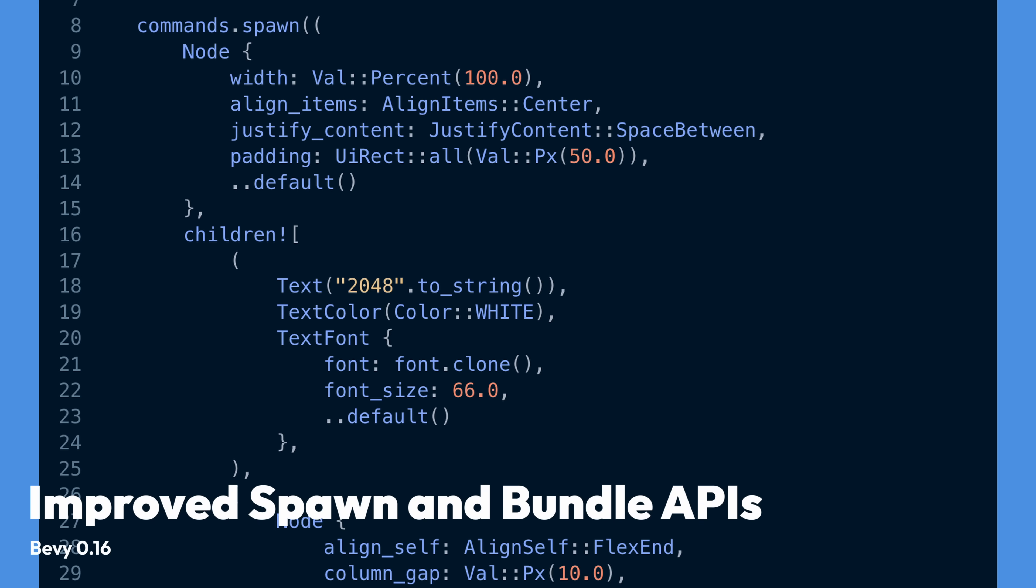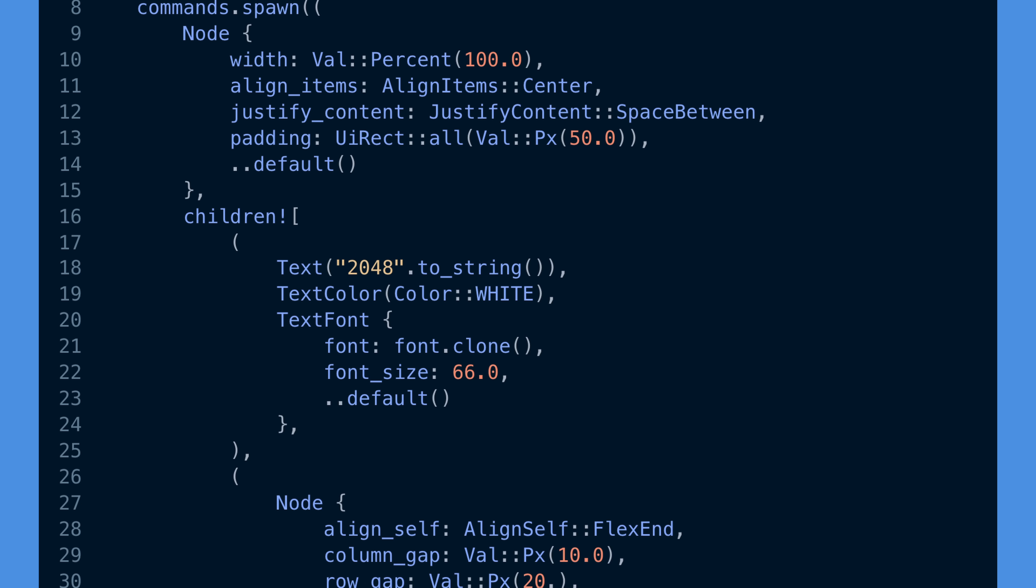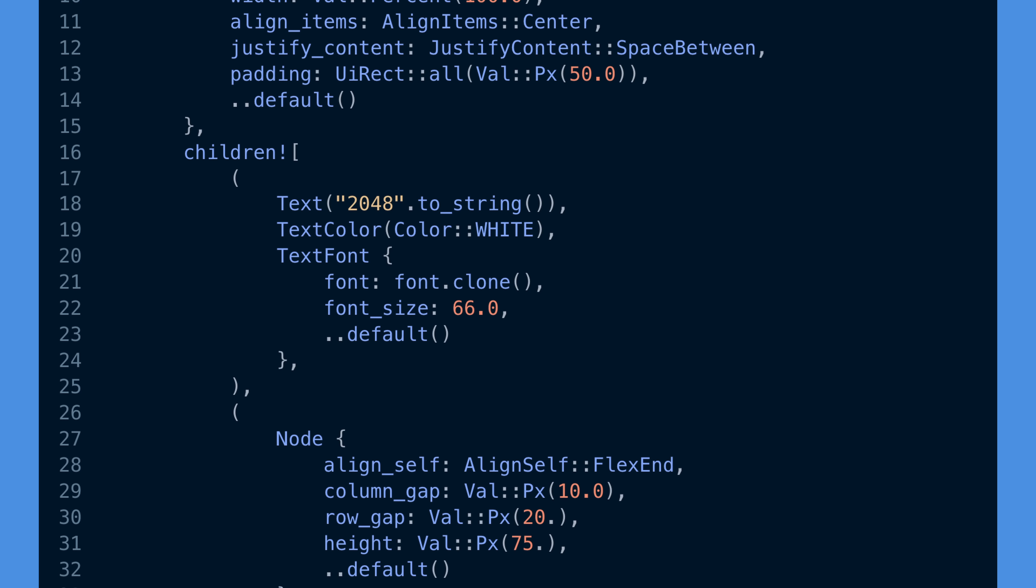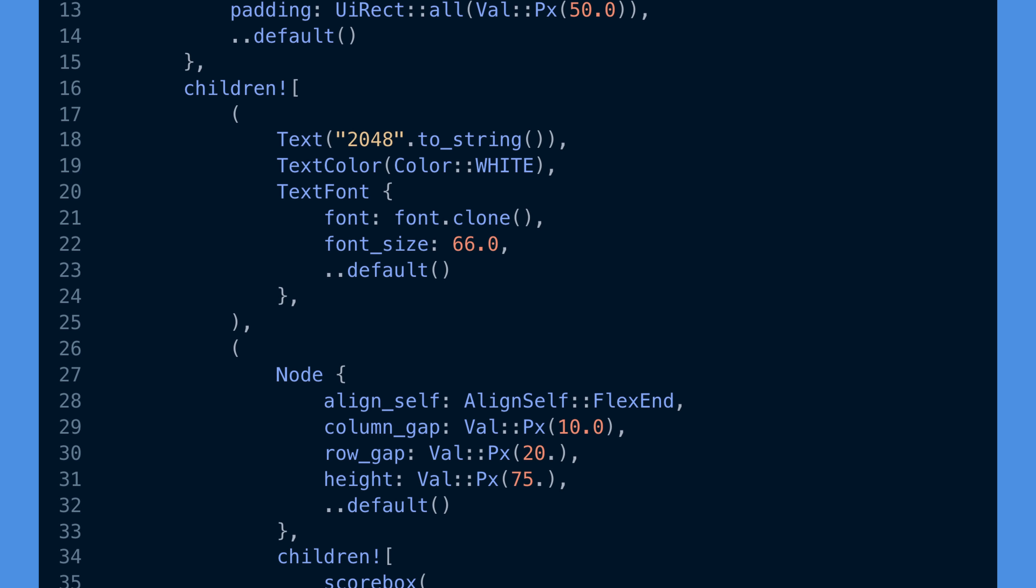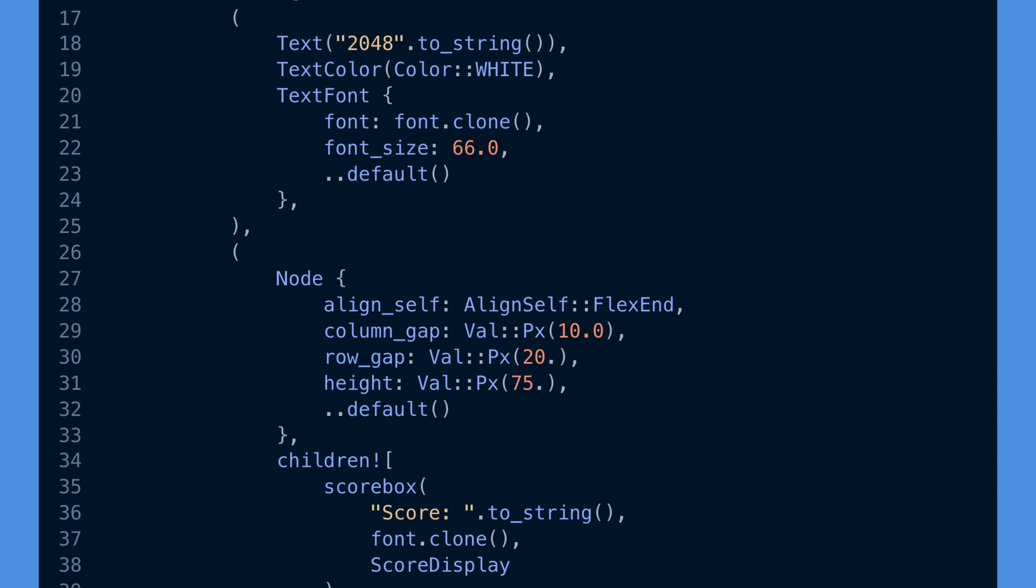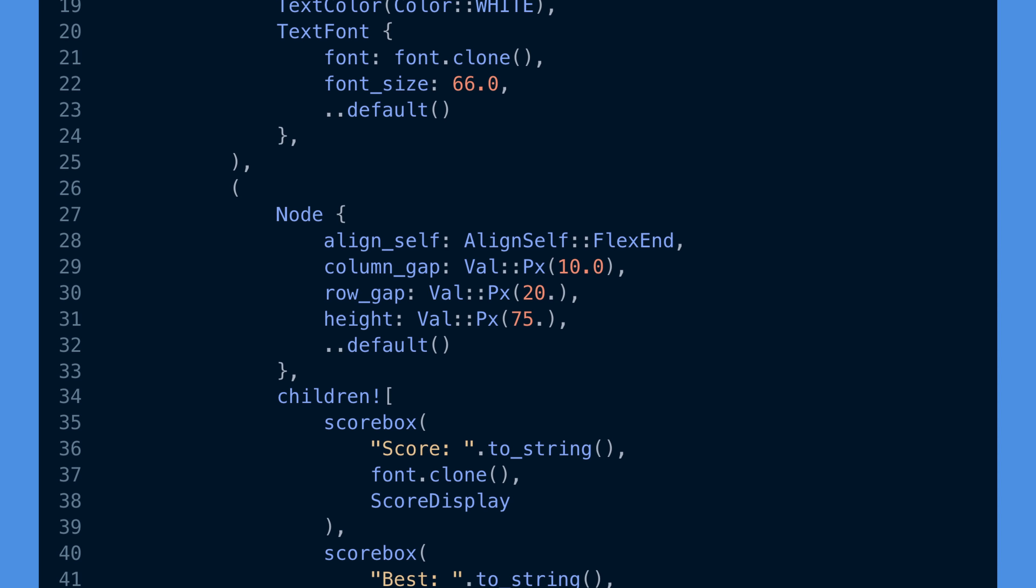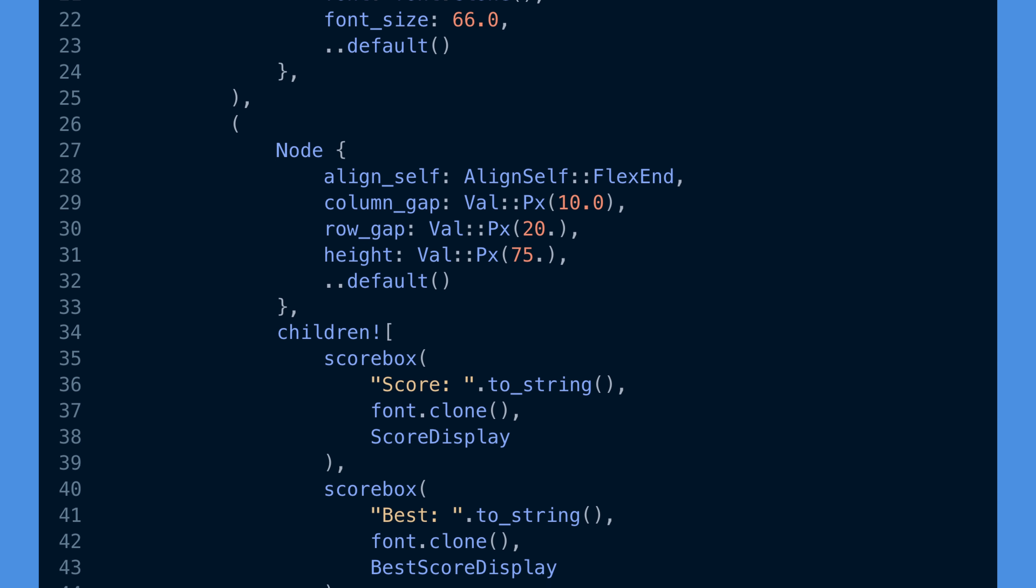And with these new relationships, we've got improved spawn and bundle APIs. And I know for a fact that you'll be excited about this item if you've ever built a Bevy application. The next generation scene and UI system is progressing. And in 0.16, we not only have generalized relationships, including adjustments to the previously named parent and child components, which are now child of and children, but this leads us to some brand new spawning APIs for dealing with hierarchies of entities.